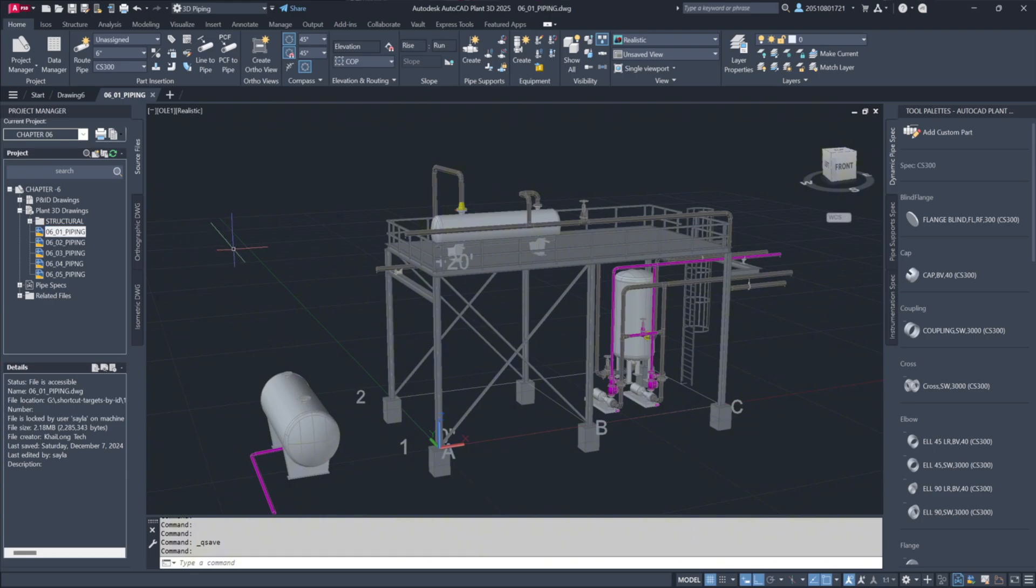One of the key benefits of Plant3D is how easily it allows you to reuse previously created design components, saving significant time during the modeling process. If you've already modeled a component once, it's simple to copy it and update the associated tag data.